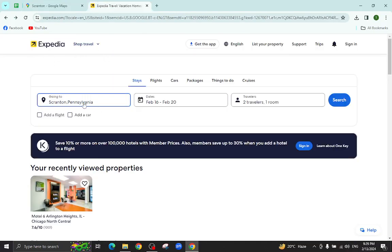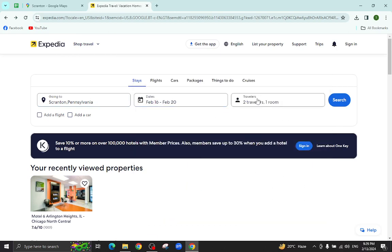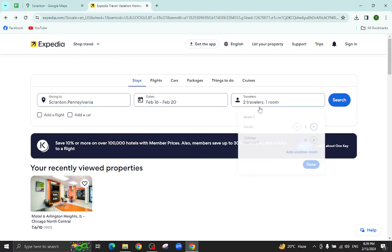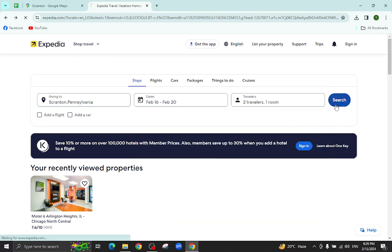This is the Expedia website. Here you will mention the city name, the check-in and check-out dates, and the number of travelers who will be staying in a hotel, and hit the search button.